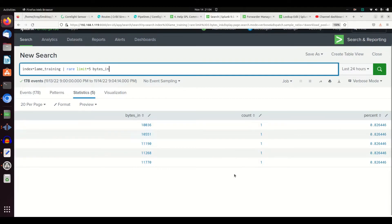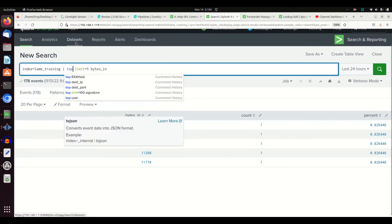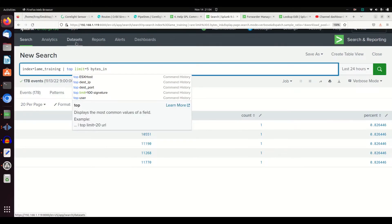Bytes in on my network. That is how you can use top and rare. If you don't put in a limit, it will do it for you. As we can see here, I'm just going to take the limit out.